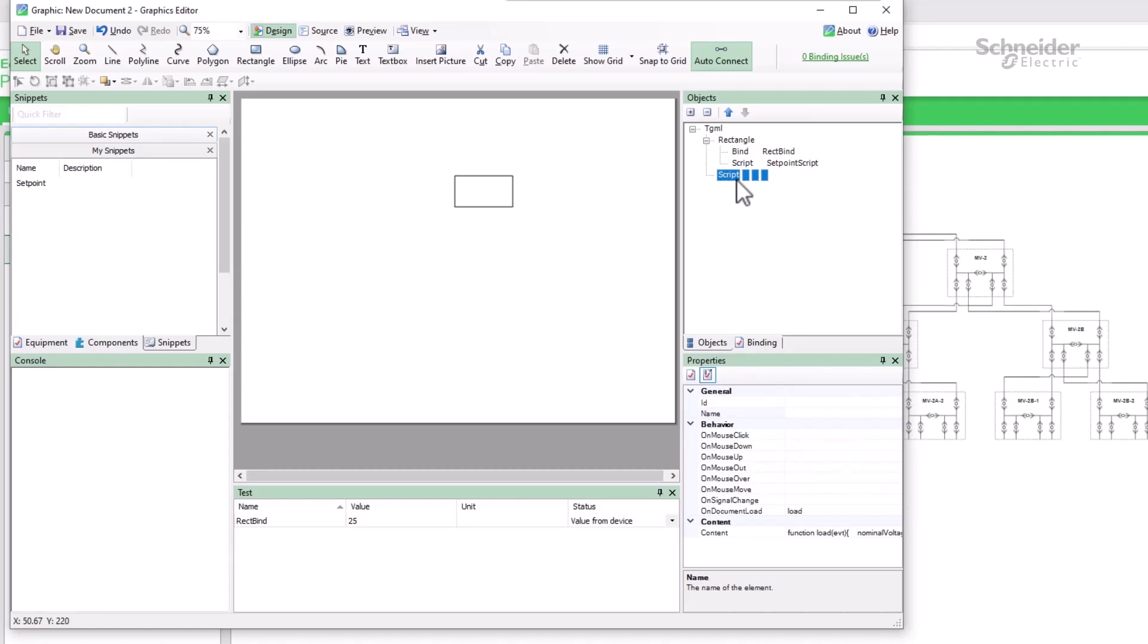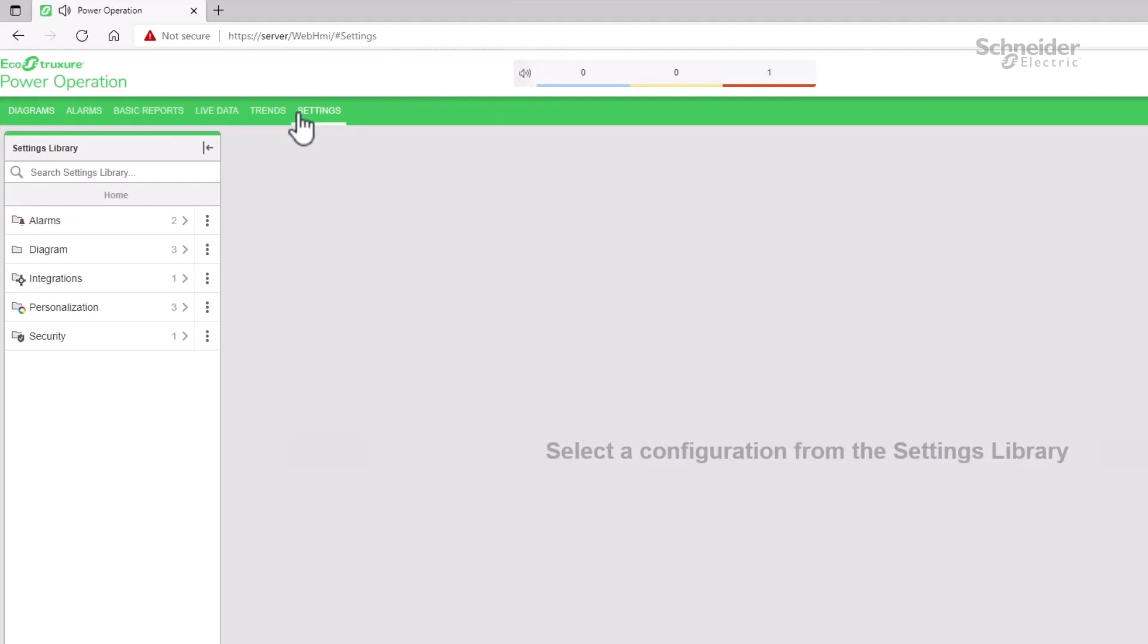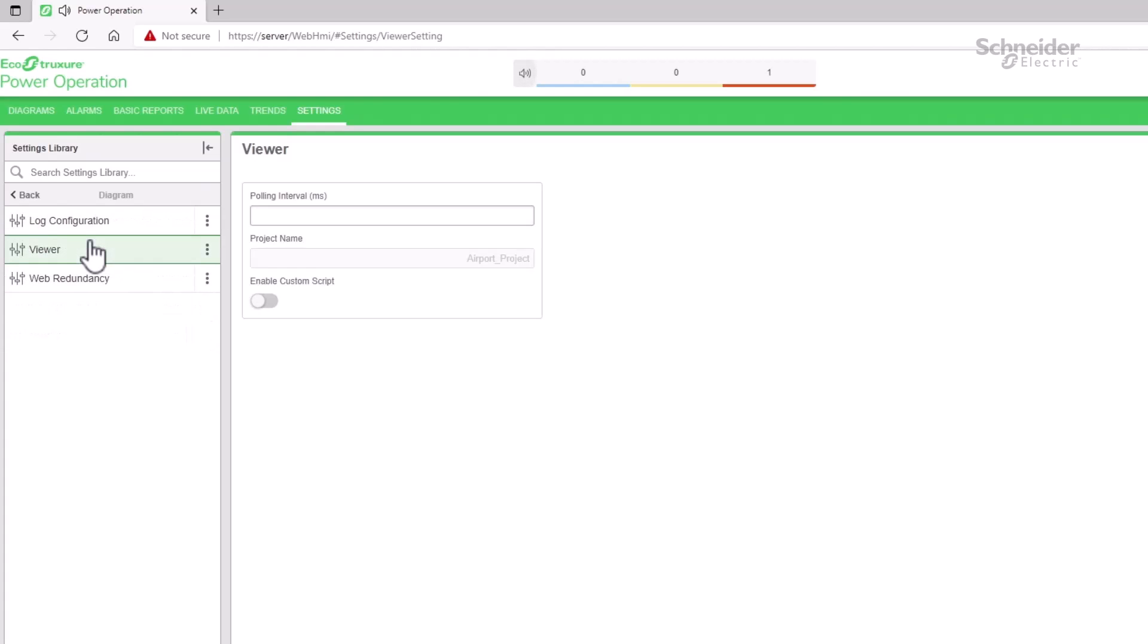First we need to enable script deployment in the web HMI. Under the settings tab diagram viewer, there is the option enable custom script.